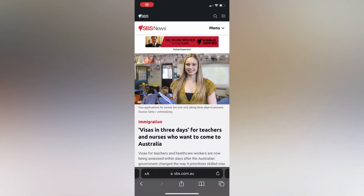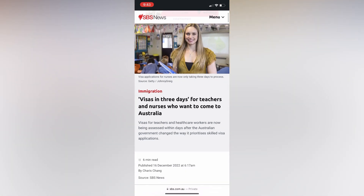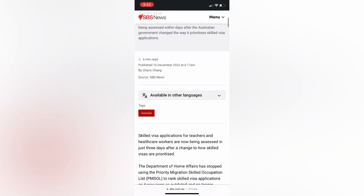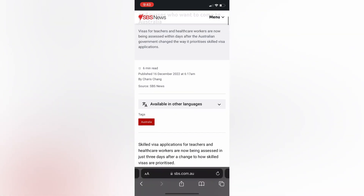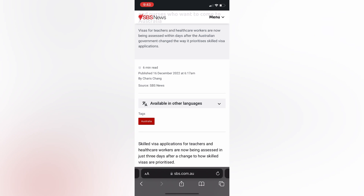Let's get started with this news article. I'm going to show you the news article on SBS.com.au. If you want to follow SBS news, you can check a single English web page. If you have any questions about this article, you can search for other languages.